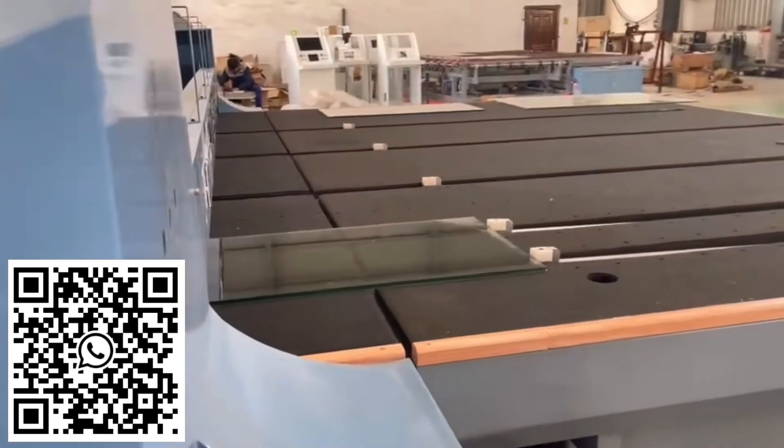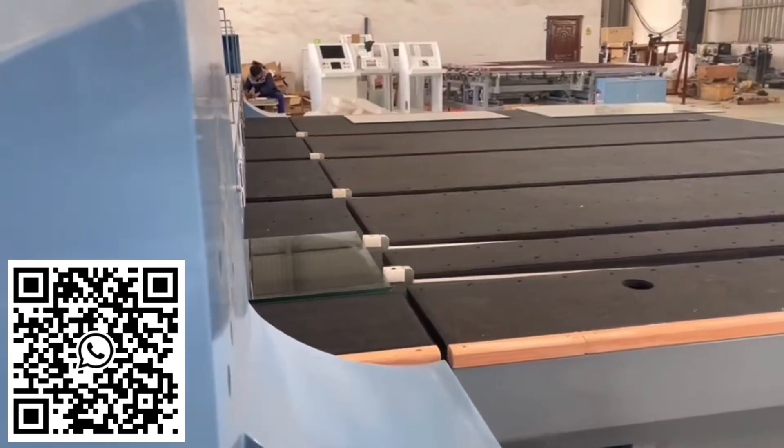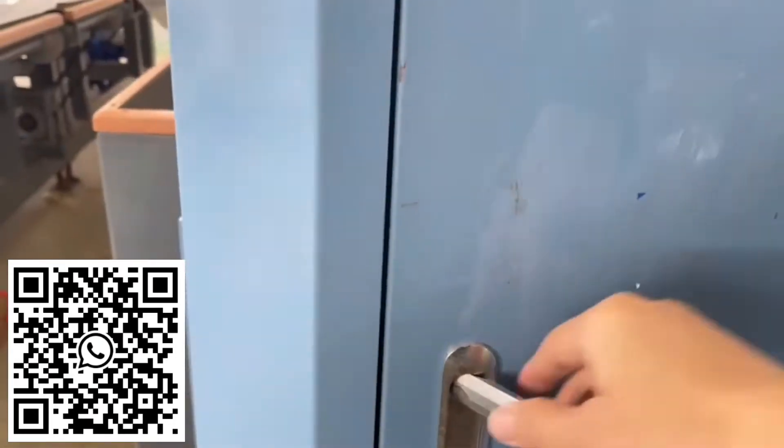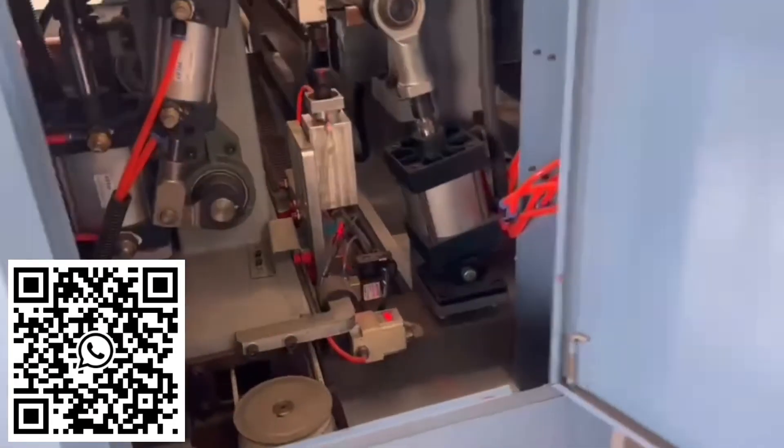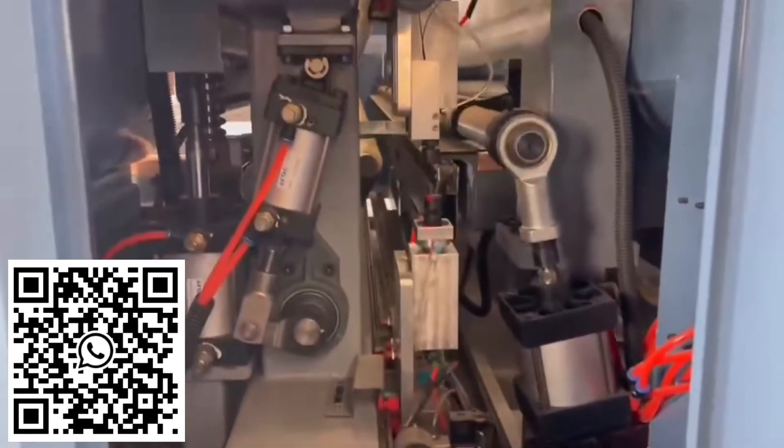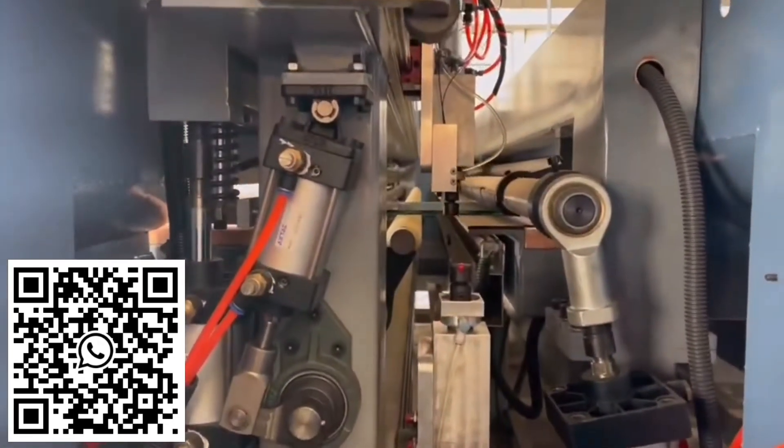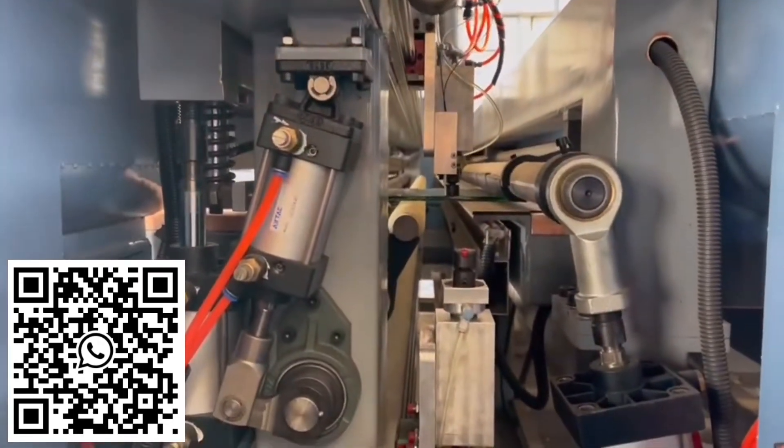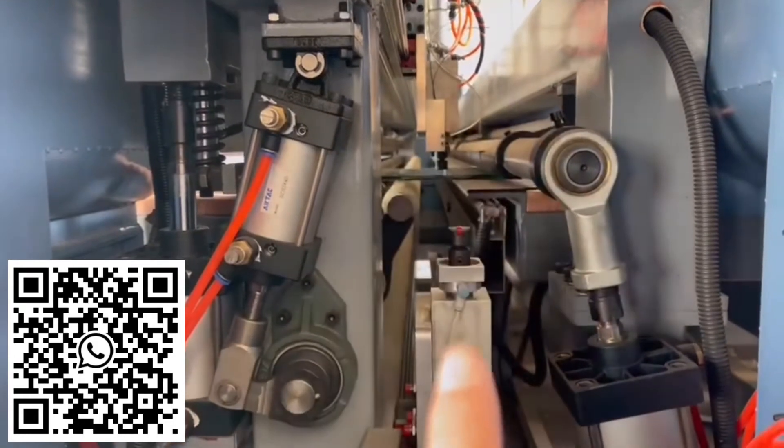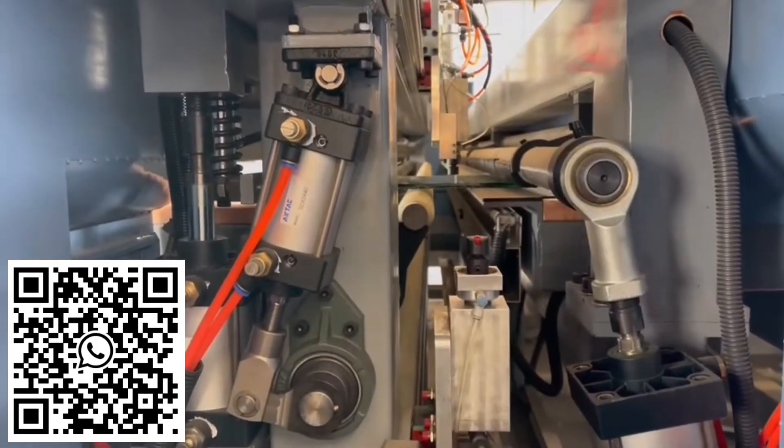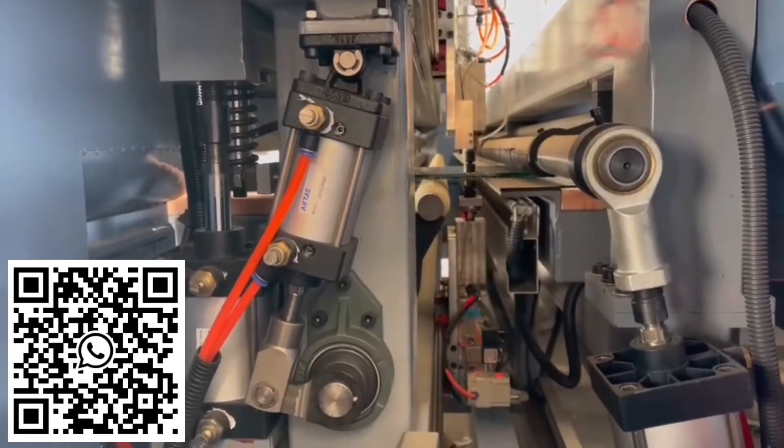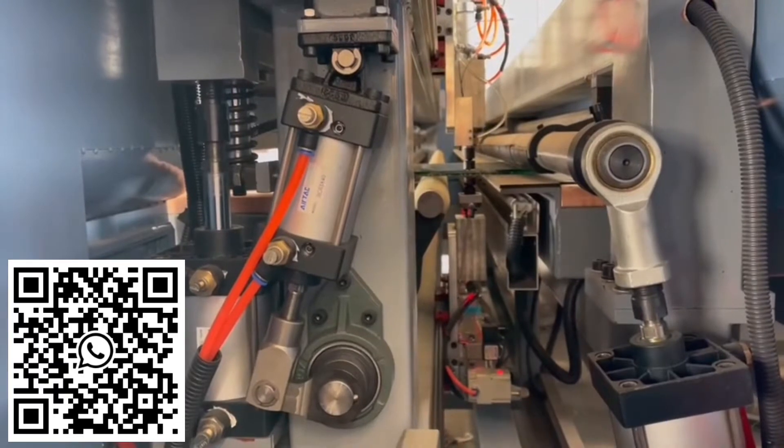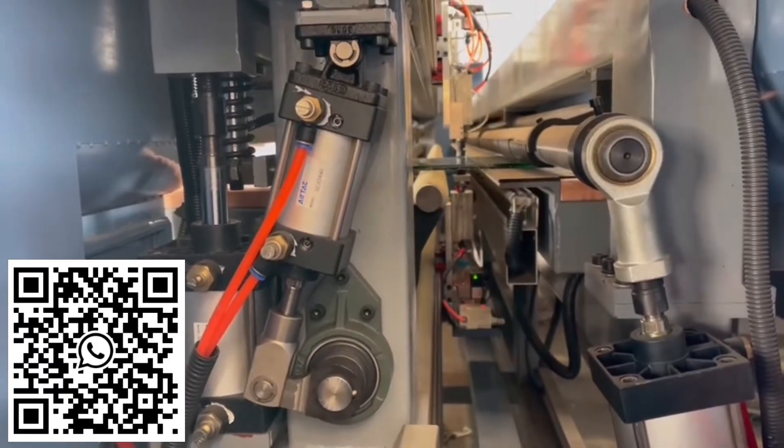This is automatic loading. You can see we have two cutters, up and down, and also with the lamp in the middle to melt the film.